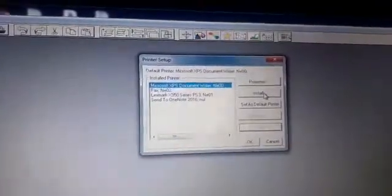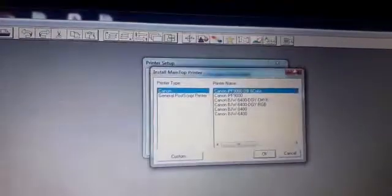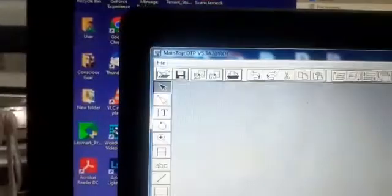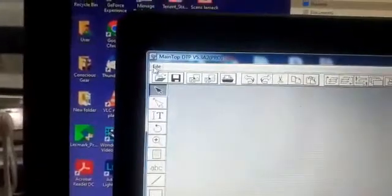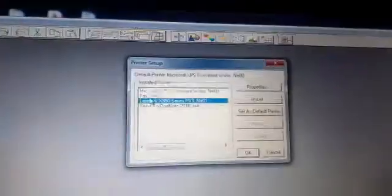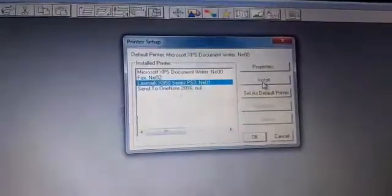Click install. Okay, let me start from the beginning again. Go to Files, printer setup, and then here you go to install.